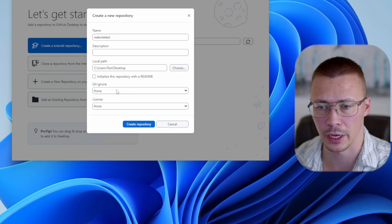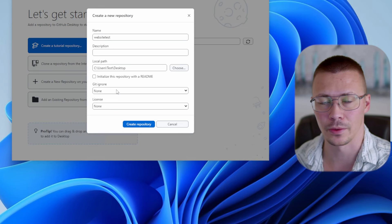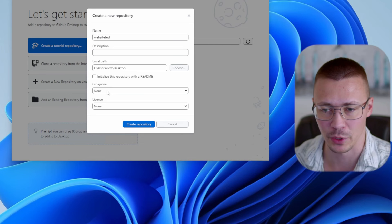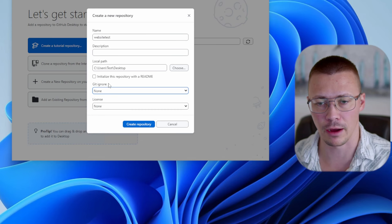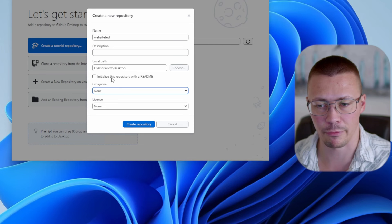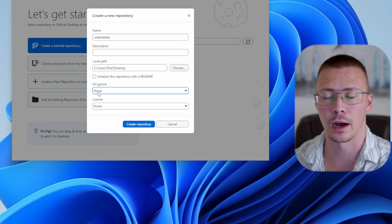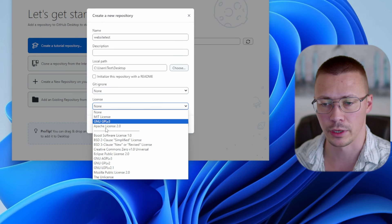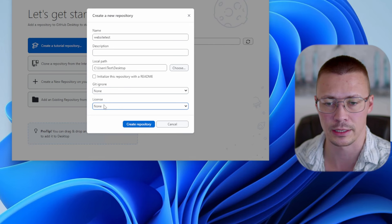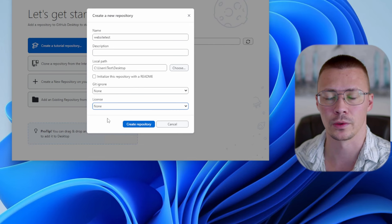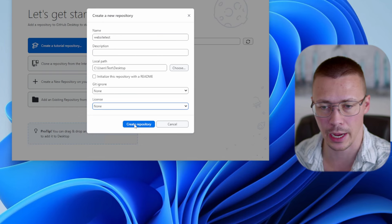I'm not super familiar with GitHub, so if something I say comes across wrong, feel free to correct me in the comments. The 'Git Ignore' option lets you add files you want GitHub to ignore from that folder. For setting up an MkDocs site, this isn't really something you need to worry about. The license option lets you choose a license — I'm not going to choose anything here since it's not important for this purpose.